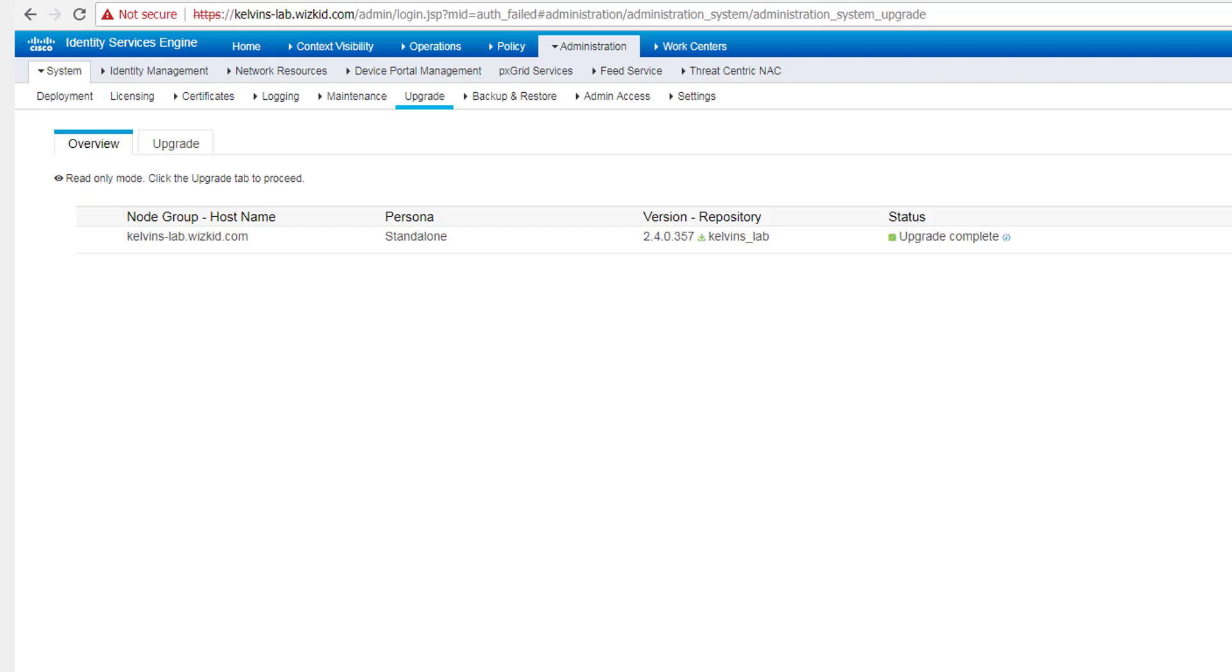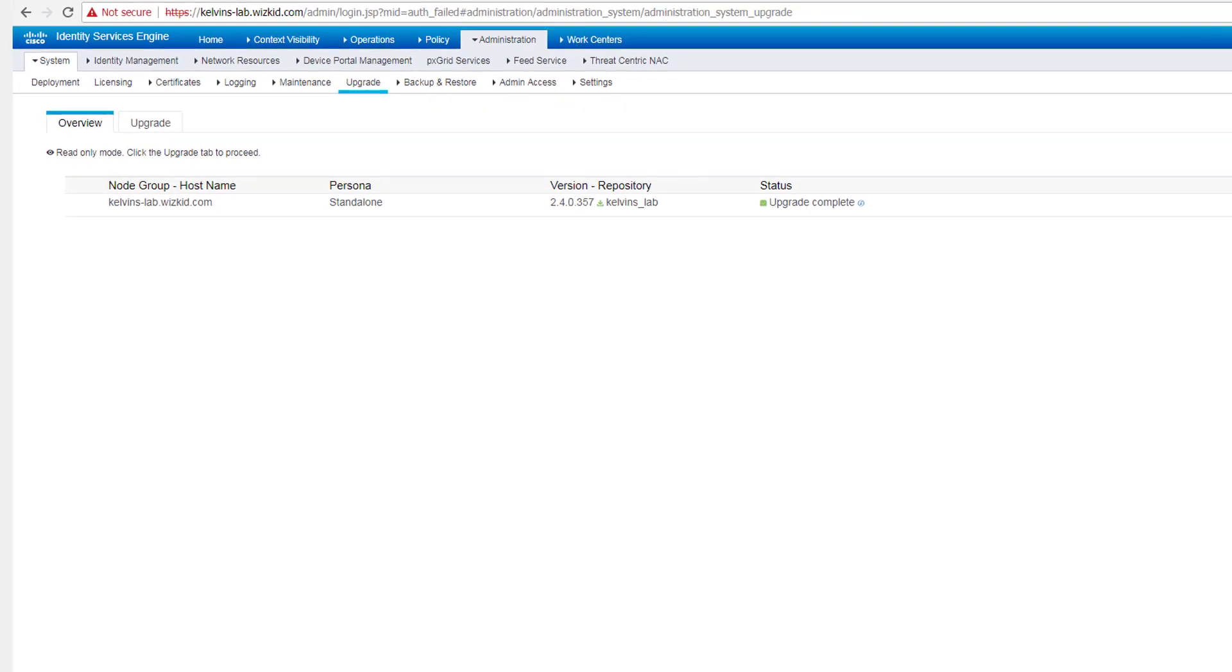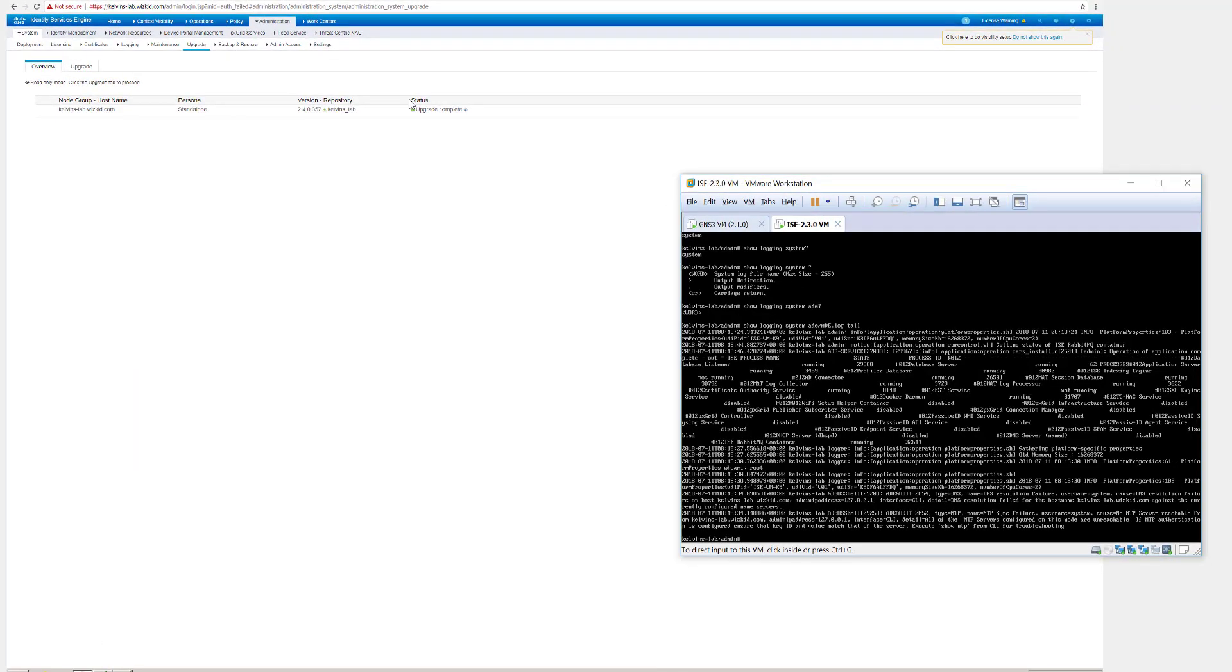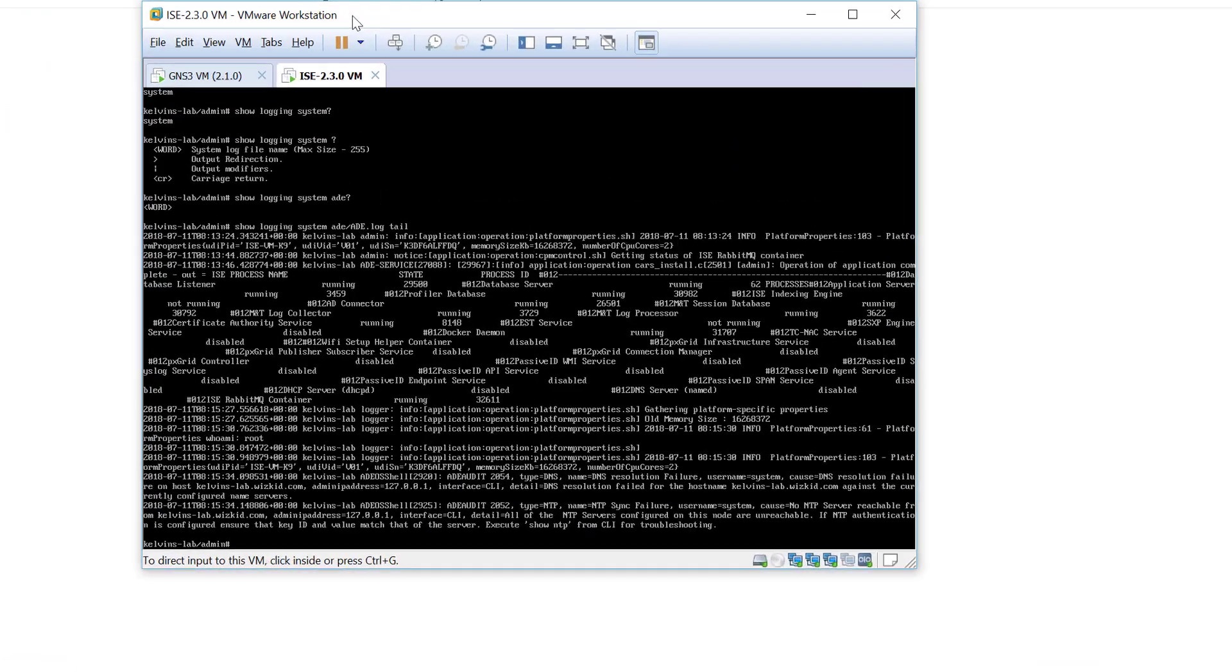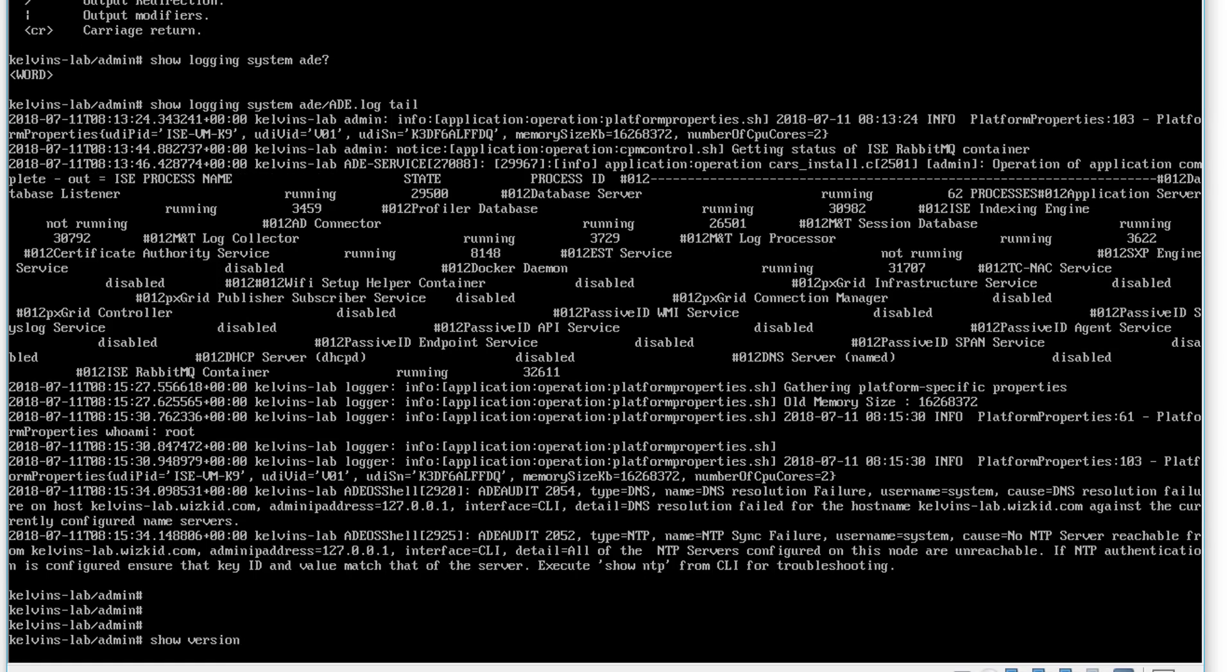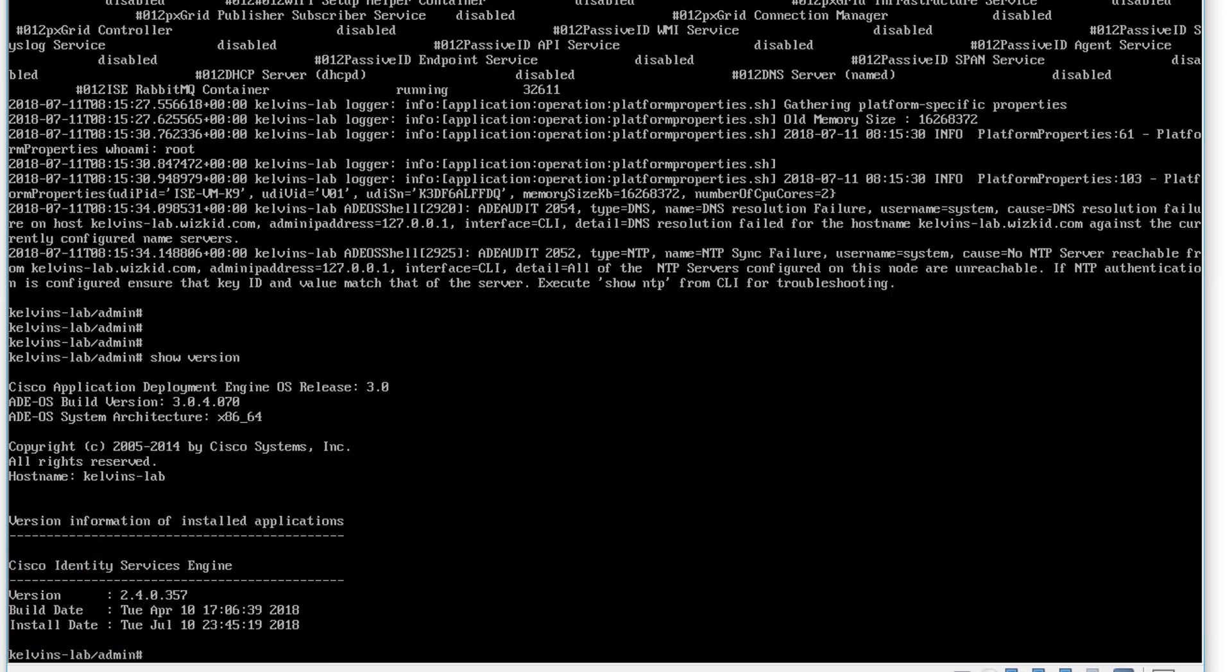And obviously I have access to the GUI again. You can also take a look on the CLI, so we just do a show version.